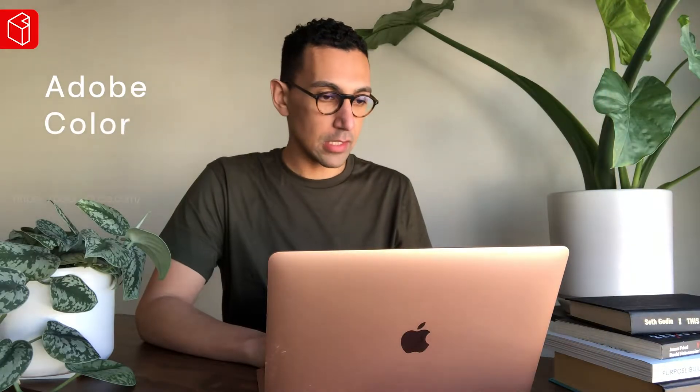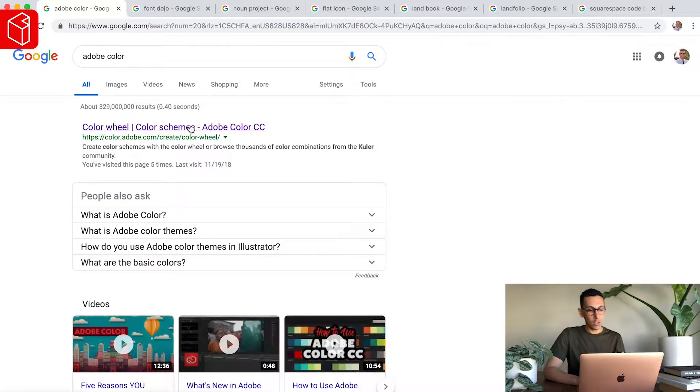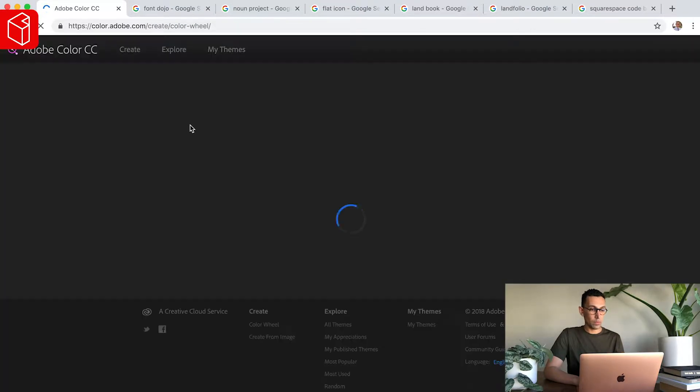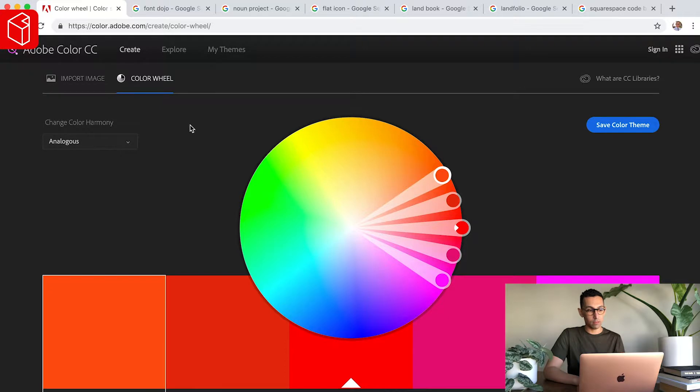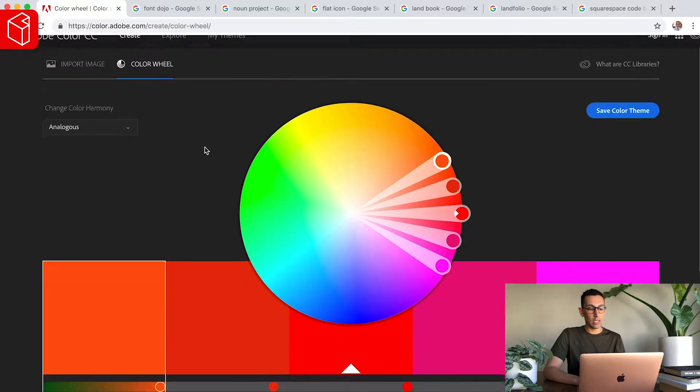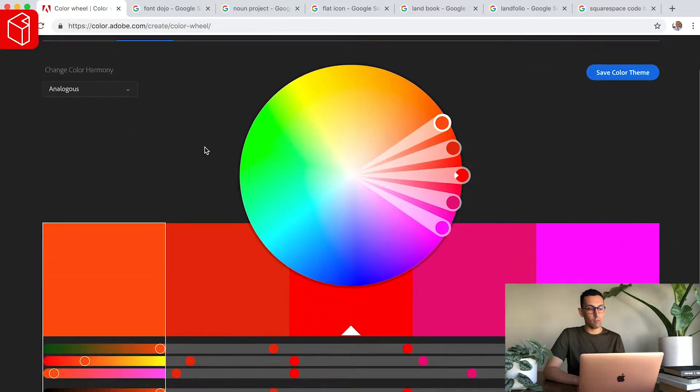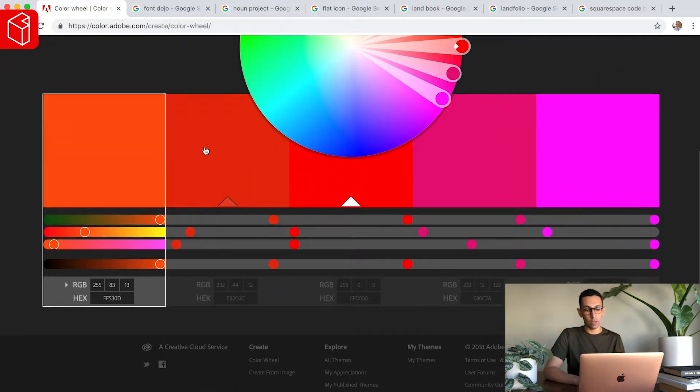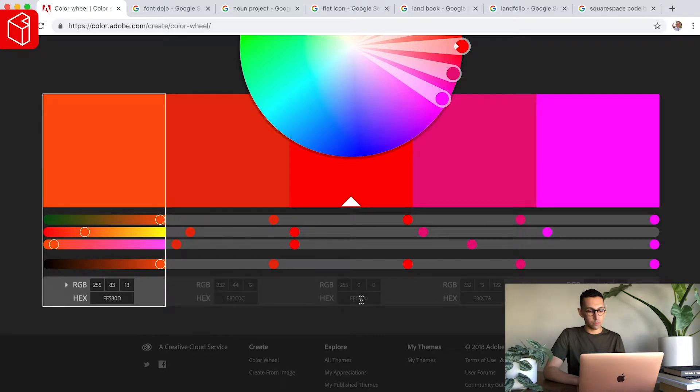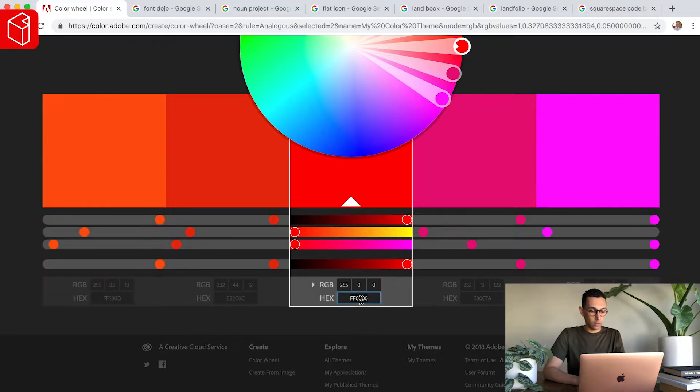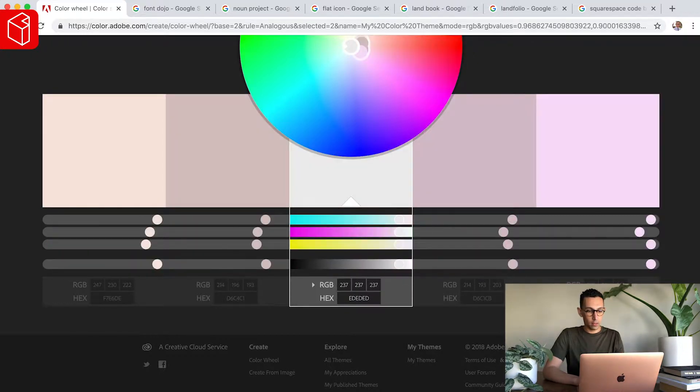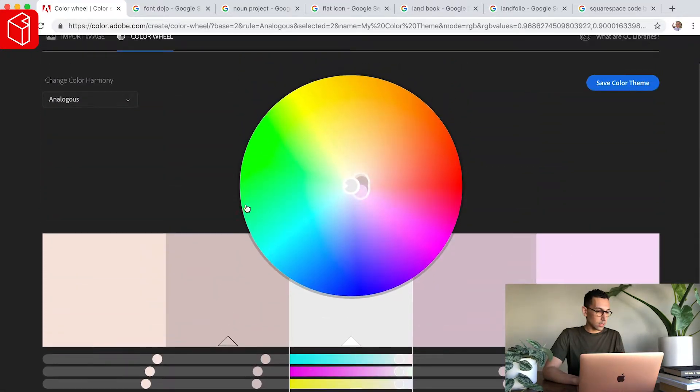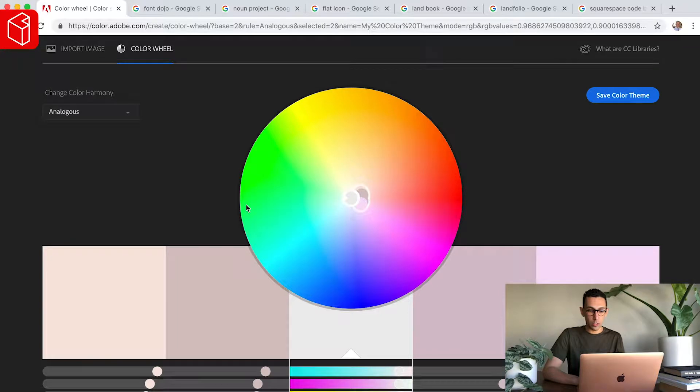So the first thing is going to be Adobe Color. Adobe Color is a really powerful tool. There's a few things you could use in here that I find very valuable. What you do when you get in here, say you have one specific color that you absolutely love and you're not a color expert. You just go to the center here and type in the color. It's going to be a light gray.